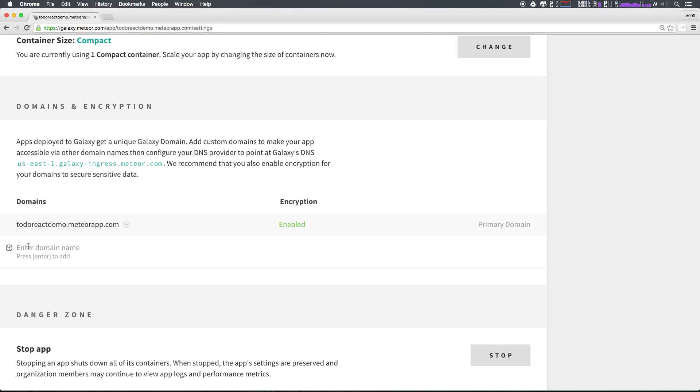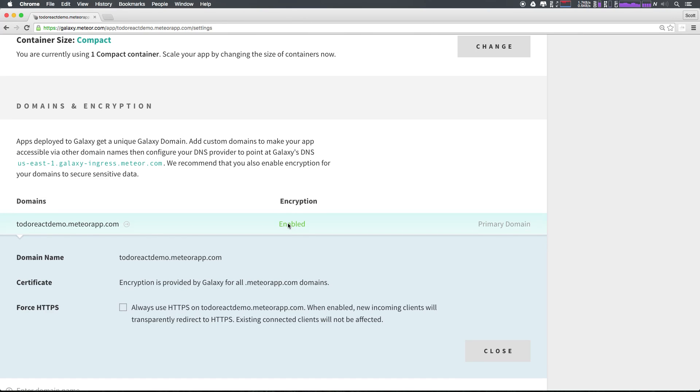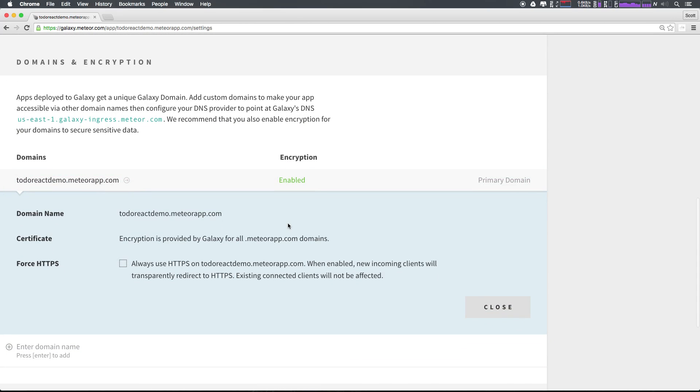If you need to add encryption, an SSL certificate to your site, simply select encryption, and then we can select generate certificate. If you already have your own certificate, you can always select upload certificate and choose the key and certificate files. This will allow you to quickly and easily add SSL certificates to your web app.